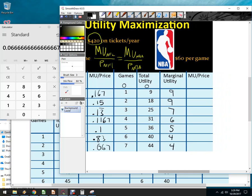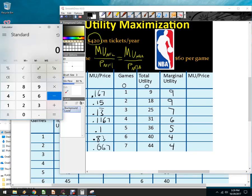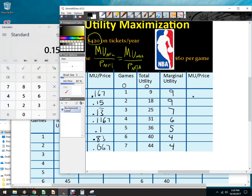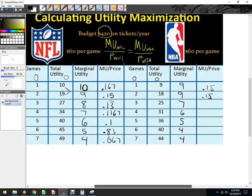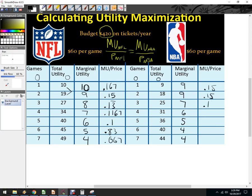Now I'll do the NBA games. I've got 9 divided by 60, which I already have — that's 0.15. This is also 9 over 60, so 0.15. Then 7 over 60, and I already have those numbers: 0.1167, 0.1, 0.083, 0.067, 0.067. That is how I derived those values.